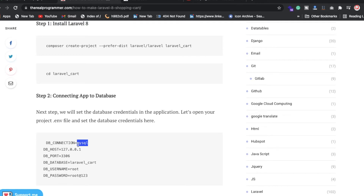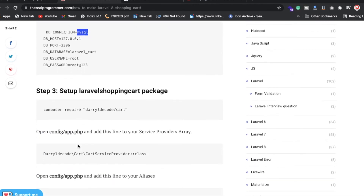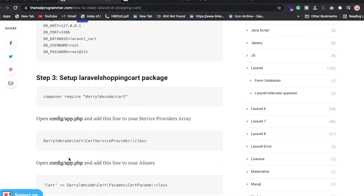Now I'm also installing a package related to the shopping cart, which is the DarryldCode Cart package. After running the install command, you also need to configure inside config/app.php — you need to add a provider and also add an alias. Let me show you how.